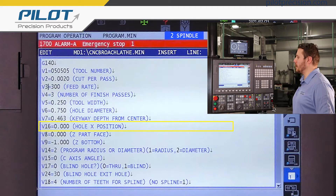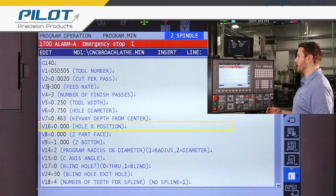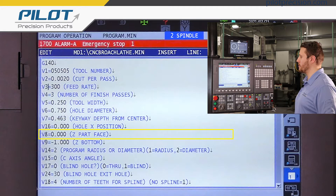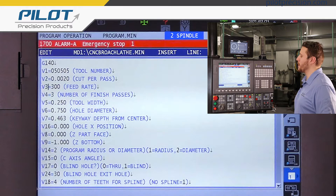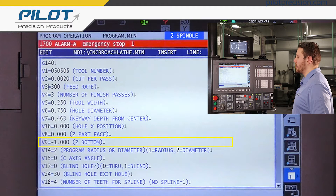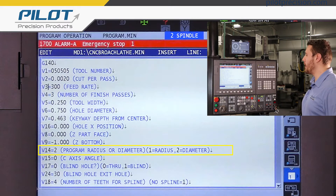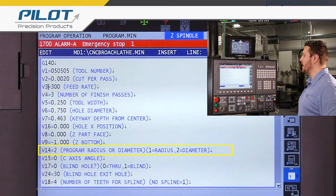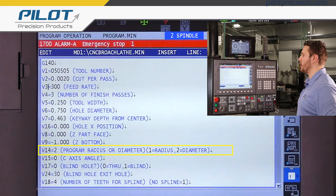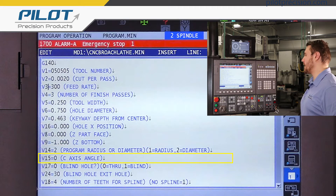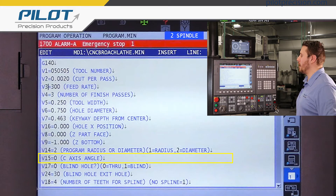Hole X position is going to be where the hole is in relation to the center of the spindle on the X axis. Z part face is the Z offset to the face of the part. Z bottom is going to be the Z offset to the bottom of the keyway. Program radius or diameter: this is going to be whether your machine uses the radius or diameter to program the X axis. Z axis angle is going to be the Z axis of your keyway, or the first keyway if you're doing a spline.